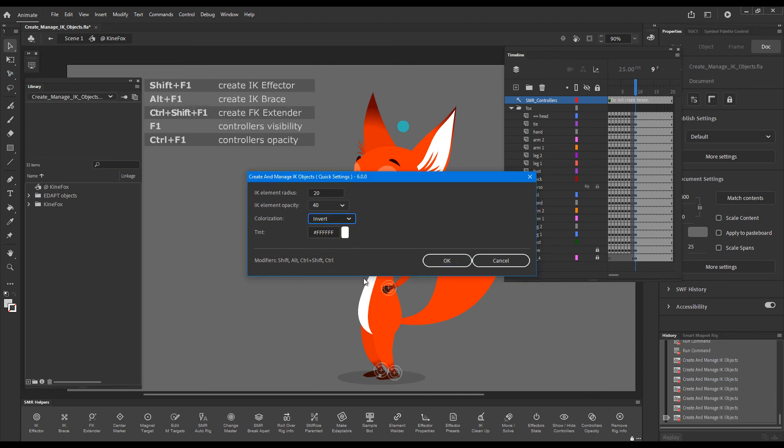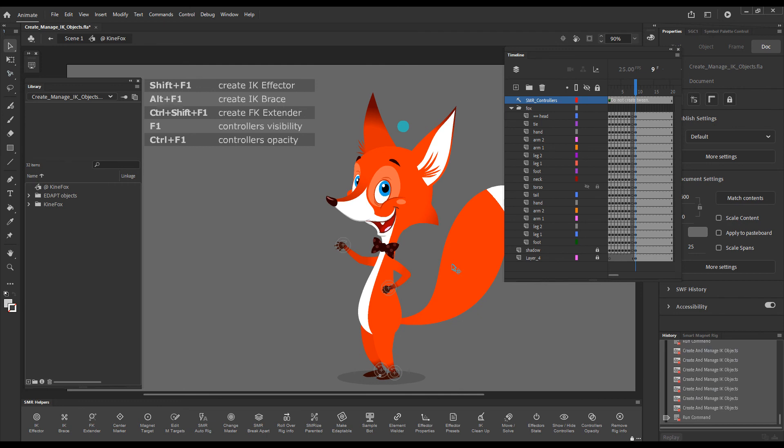We can go back to Invert, for example. There you go. And now we can give them 100% opacity.